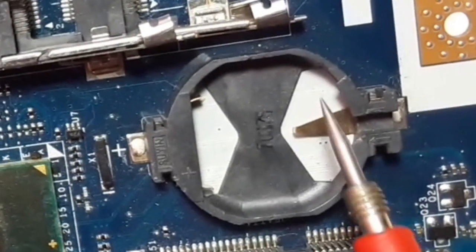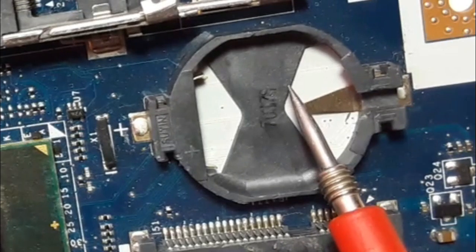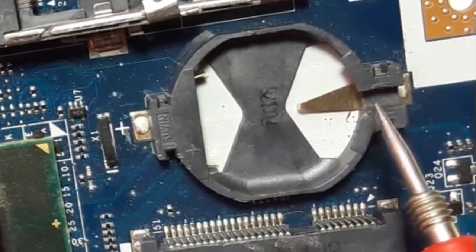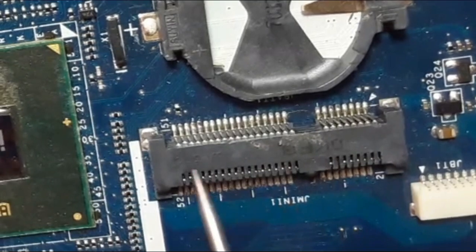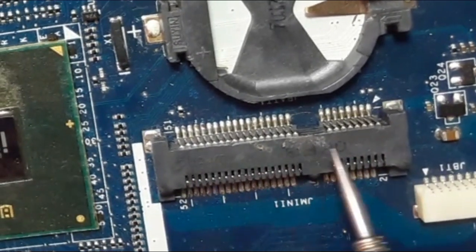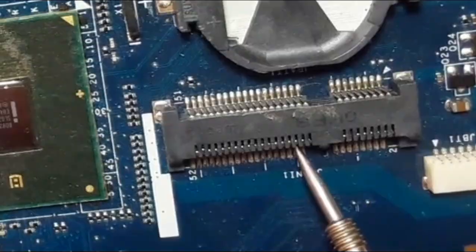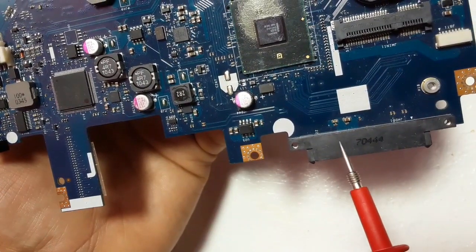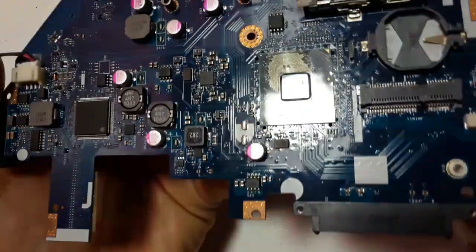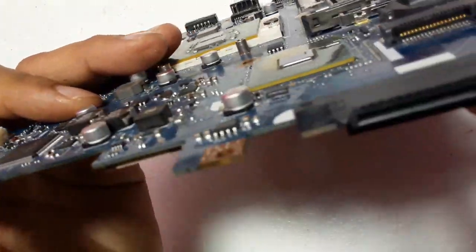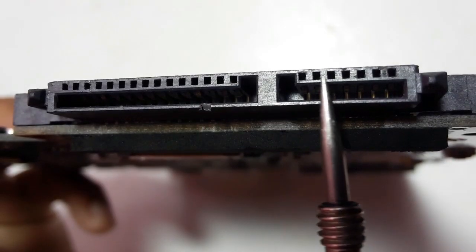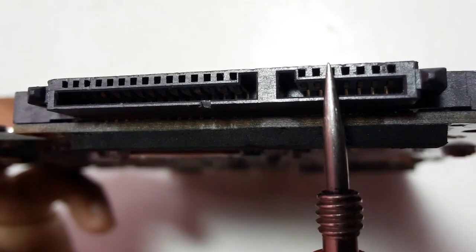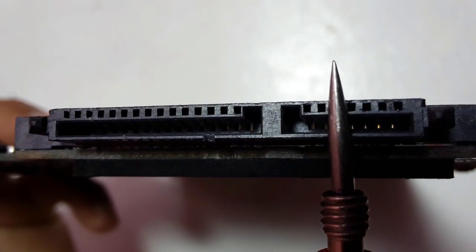Here we have the CMOS battery socket, three volt CMOS battery or RTC real time clock over here. This connector is for the Wi-Fi cards and this connector is for the HDD or SSD. This is SATA connector for the hard disk drive or the solid state drive.